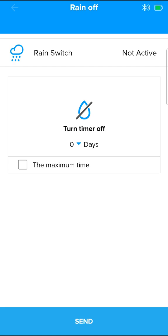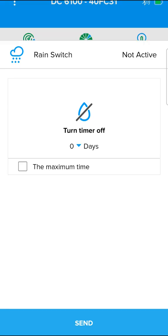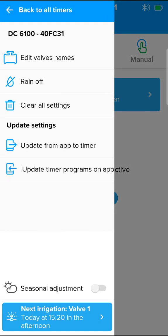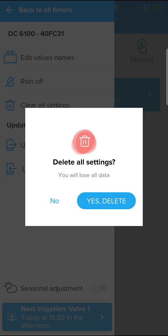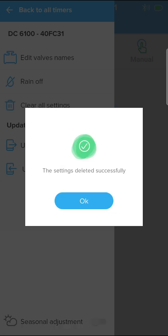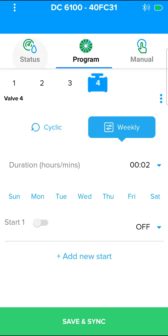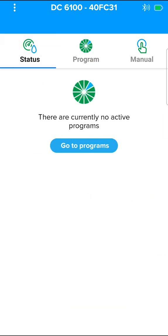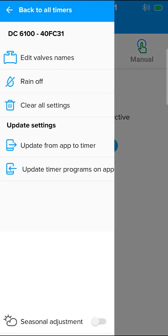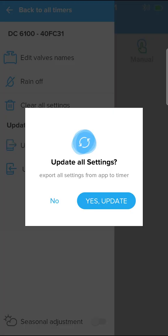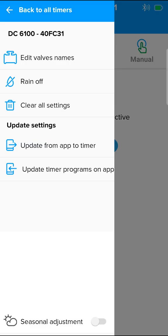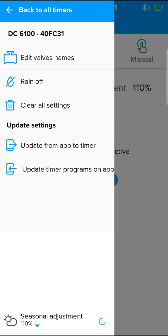When selecting clear all settings, all the programs in the app are reset. To sync with the controller, press save and sync, or update from the app to the controller through the menu option, update from app to timer. Now the programs are reset in the controller.